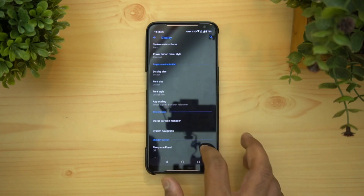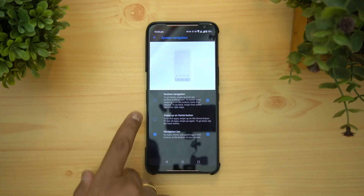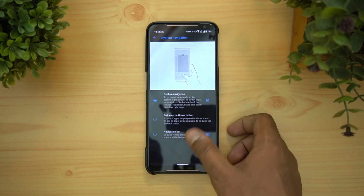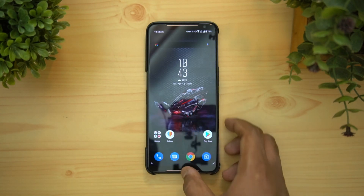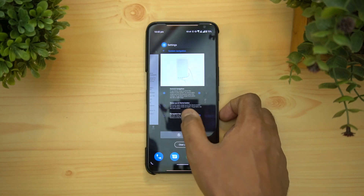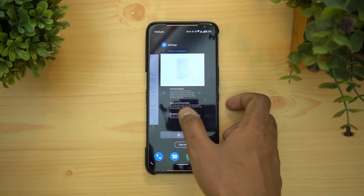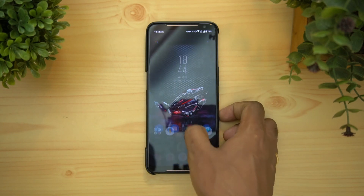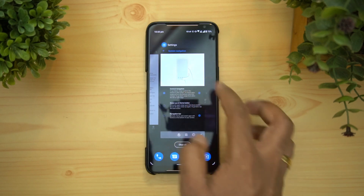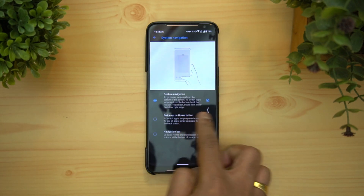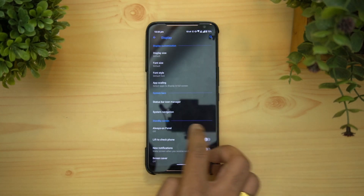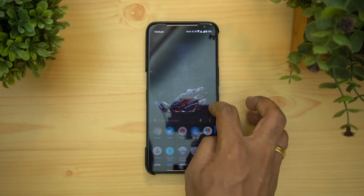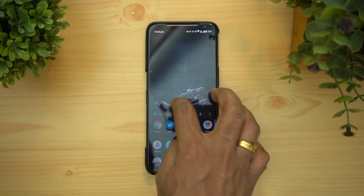There's also a system navigation option — gesture navigation. When you select this, you can navigate using gestures: swipe up to go home, swipe and hold for multitasking, and to go back you can swipe from either the left or right edge. That's how gesture navigation works.